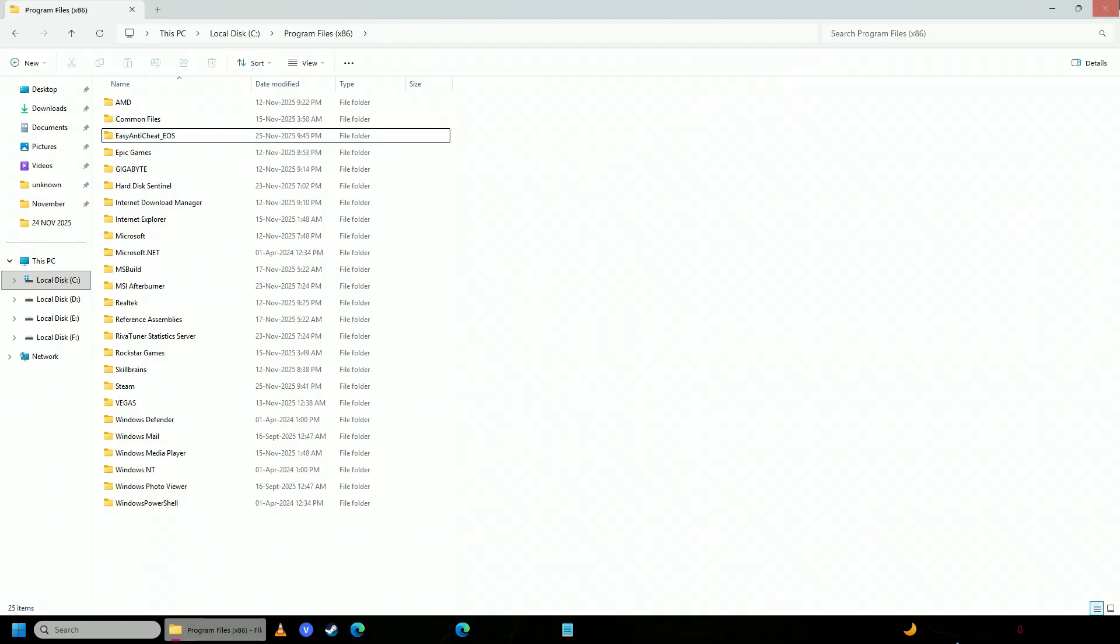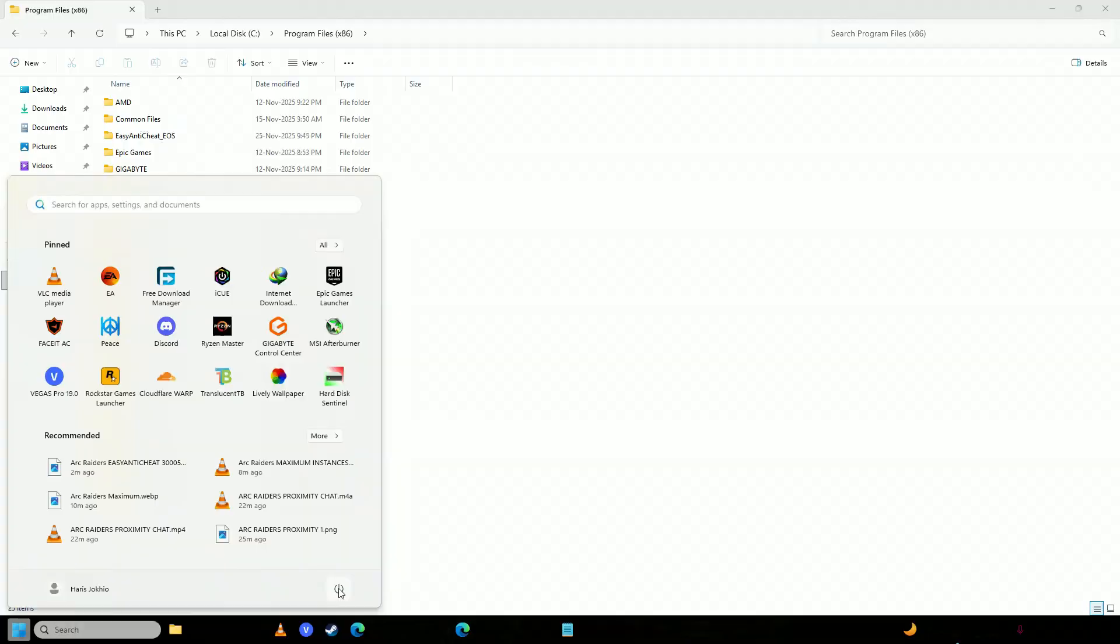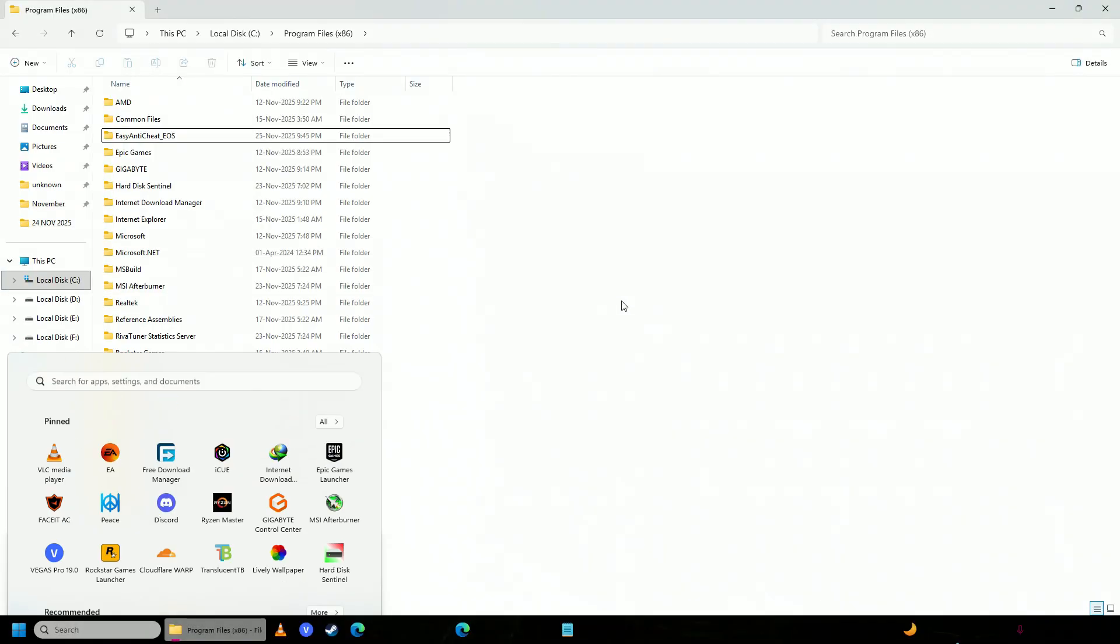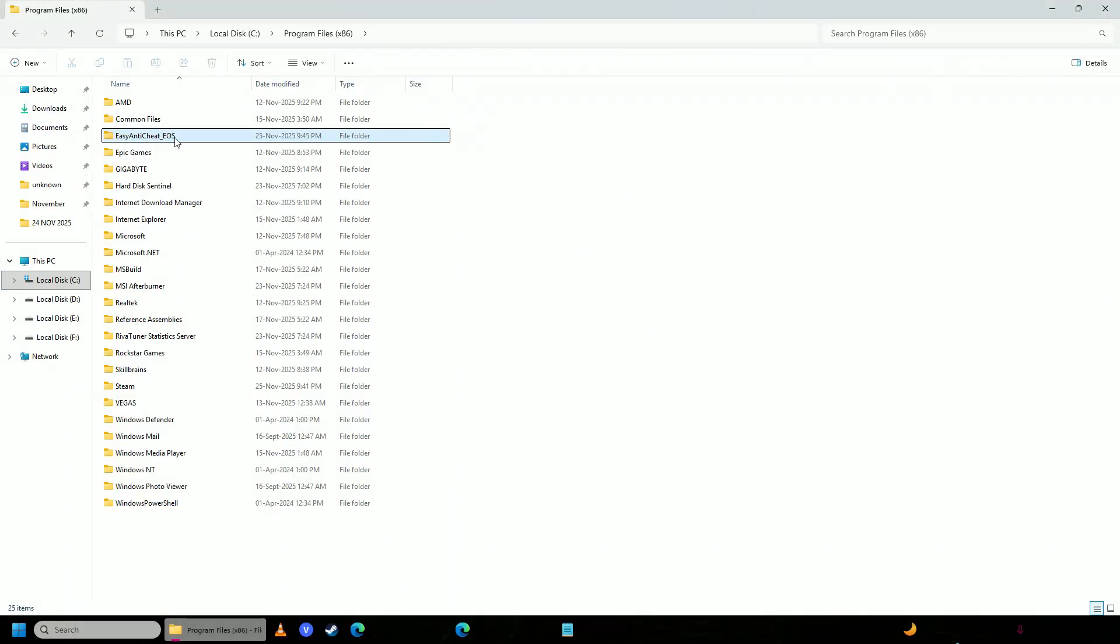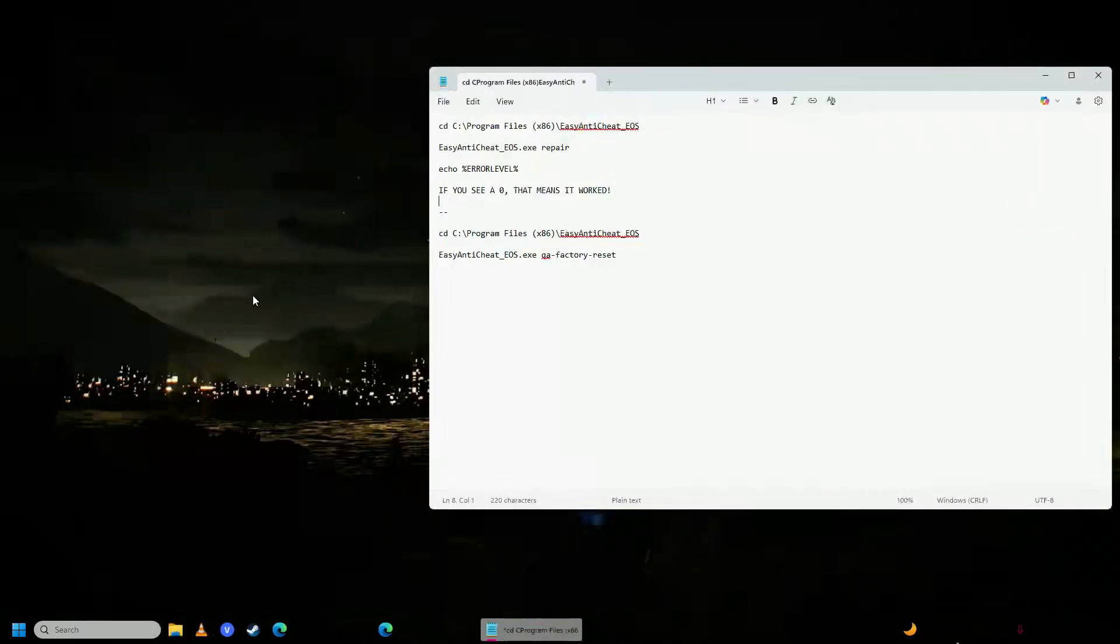then you can restart your computer, and once you're done with the restart, just come here straight and delete this folder, don't open anything else. And after that,